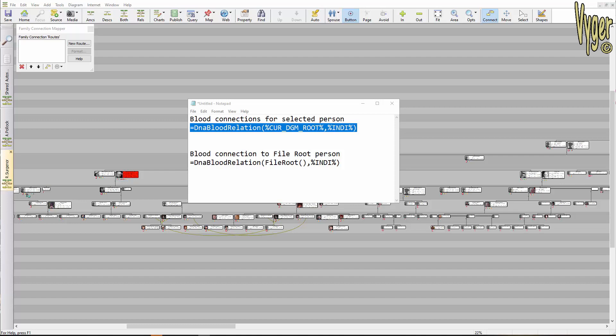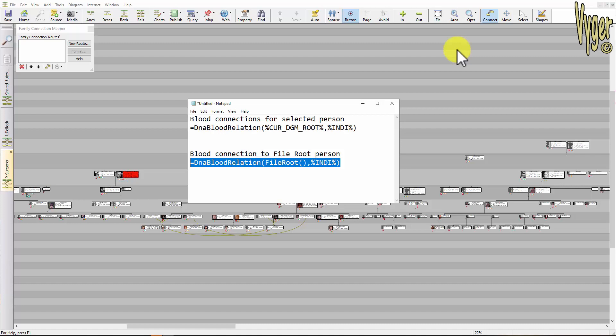So depending on what you want to achieve will depend on which expression you use. This first one that I've highlighted is the one used in the built-in Family Historian 7 DNA diagrams, which is the relationship from the selected person. This expression I have now highlighted should be used if you want to see the blood relationship between the file root — which in my case is myself — and everybody else on charts. That will add the little blood droplet to every blood relation. So I'm just going to copy that.